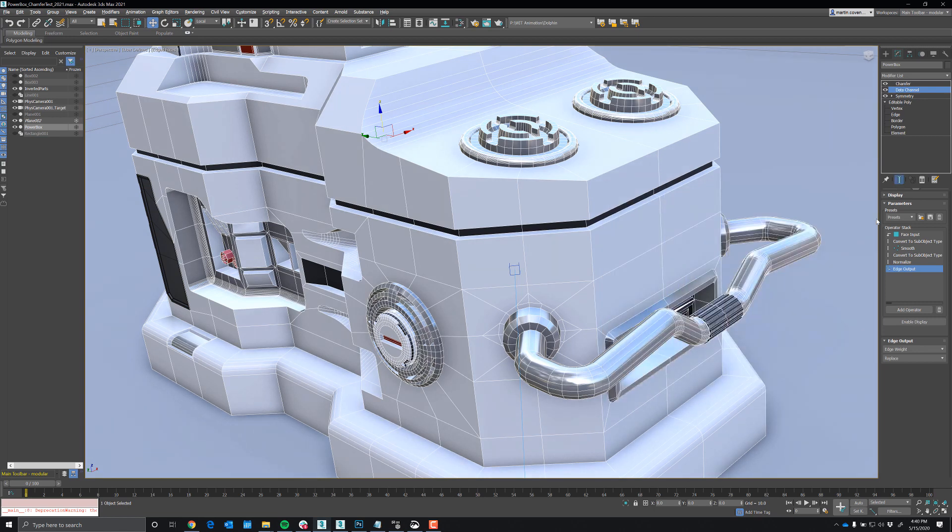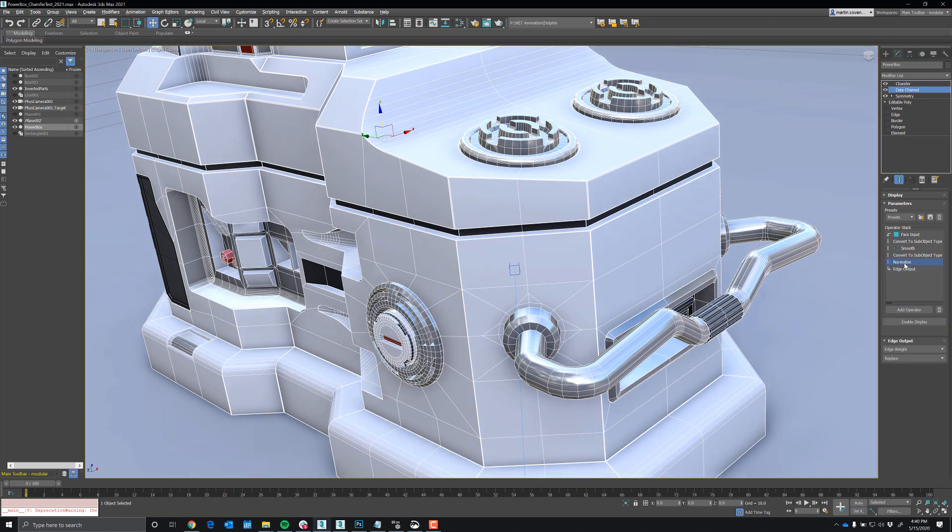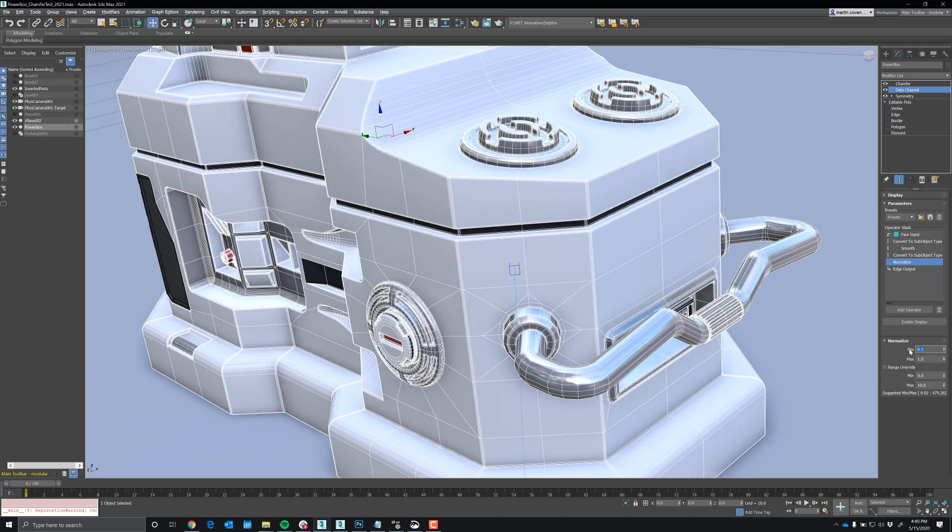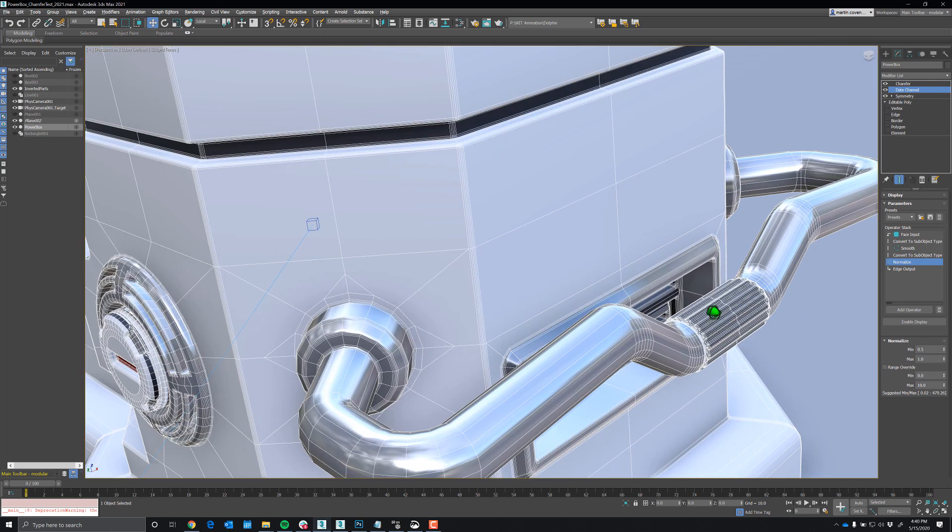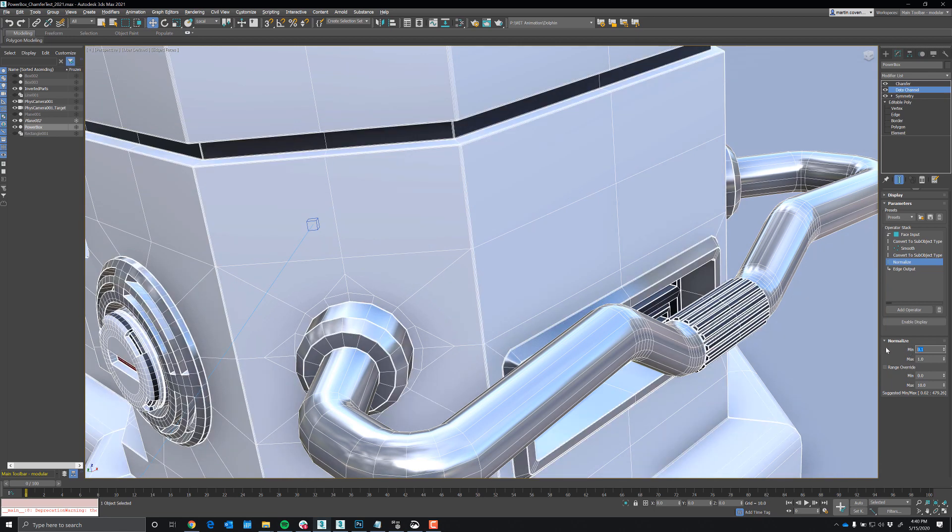So go ahead and turn on show in result and we'll go to normalize and let's increase the minimum value to say 0.5. And it looks like that's too much for the small areas. I'll bring it down. Let's try 0.1. That looks pretty good.